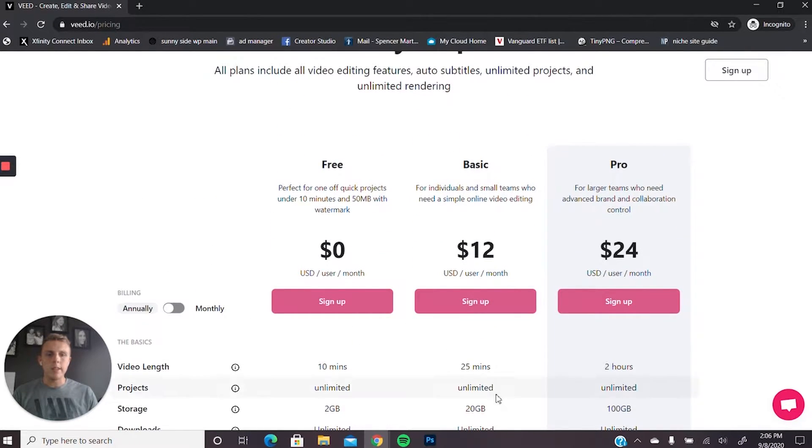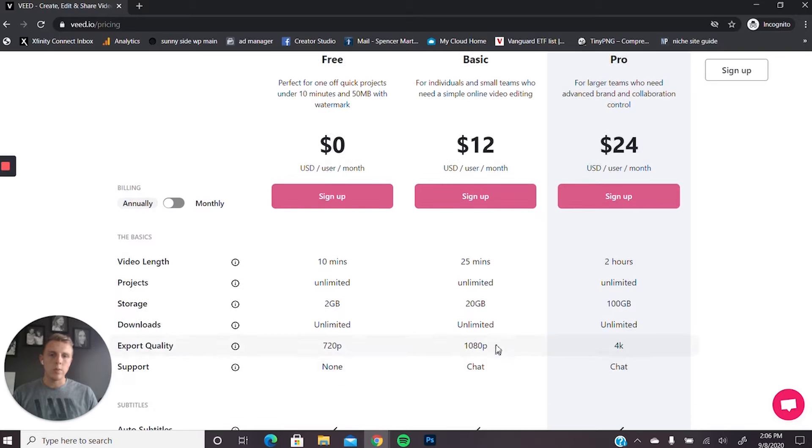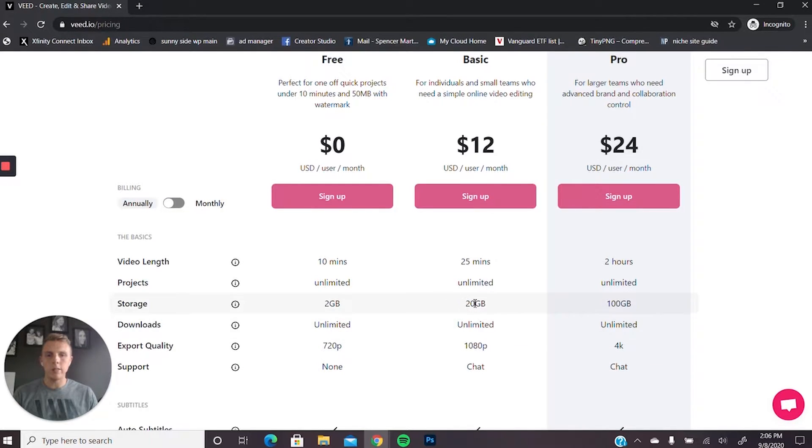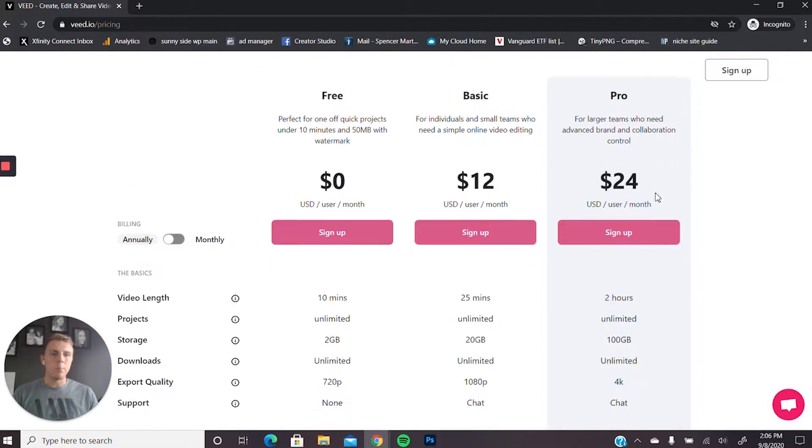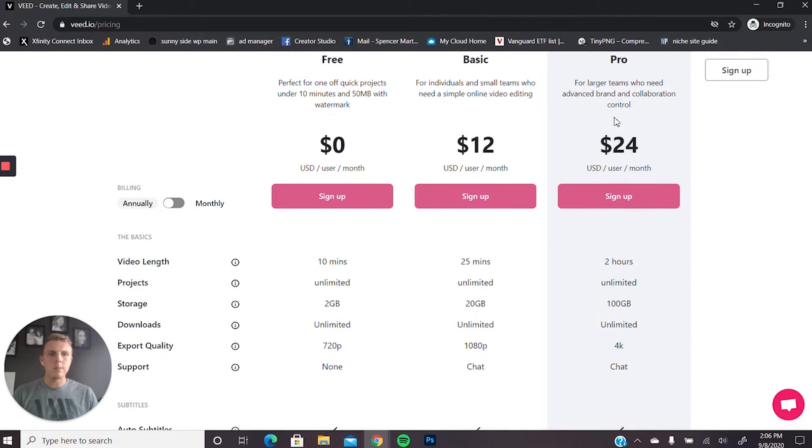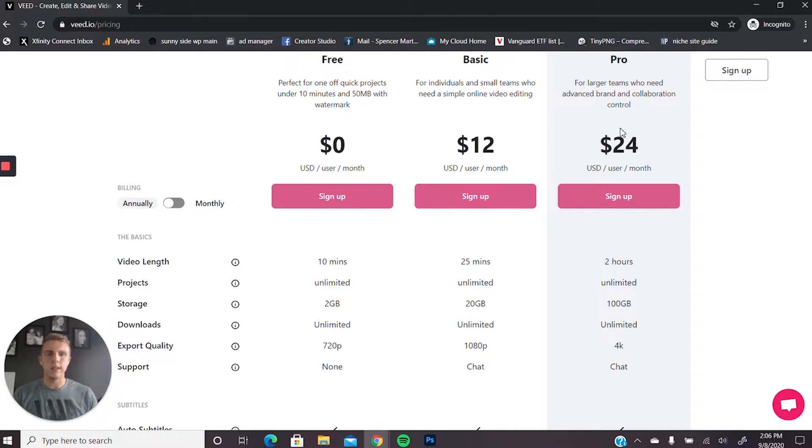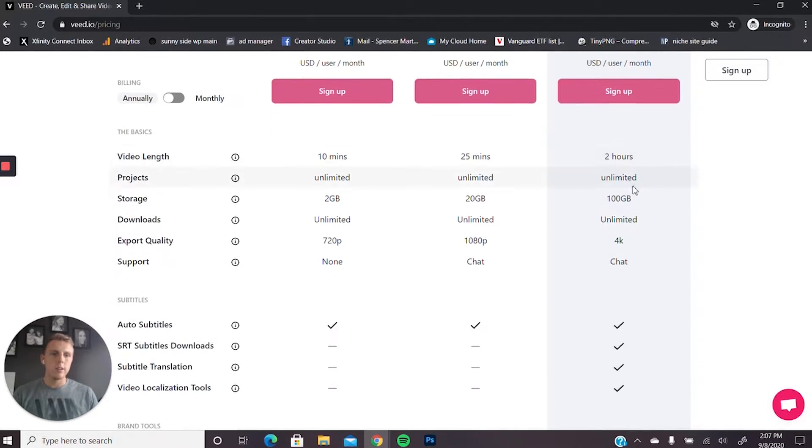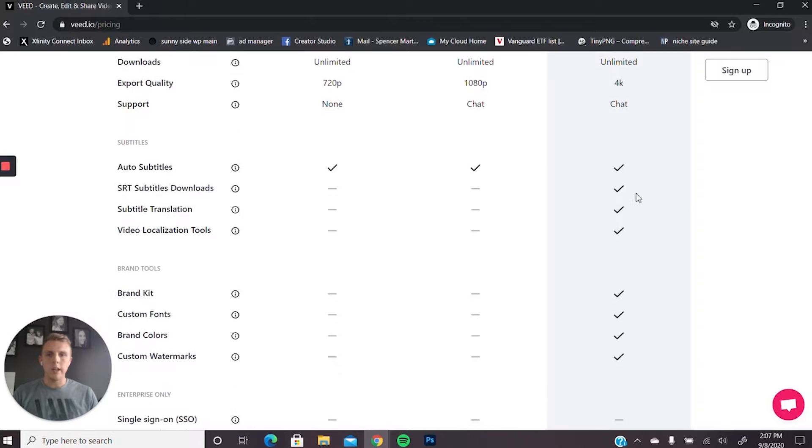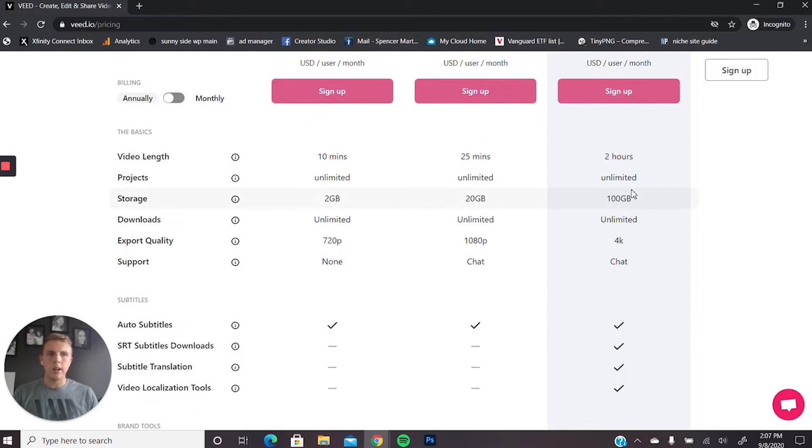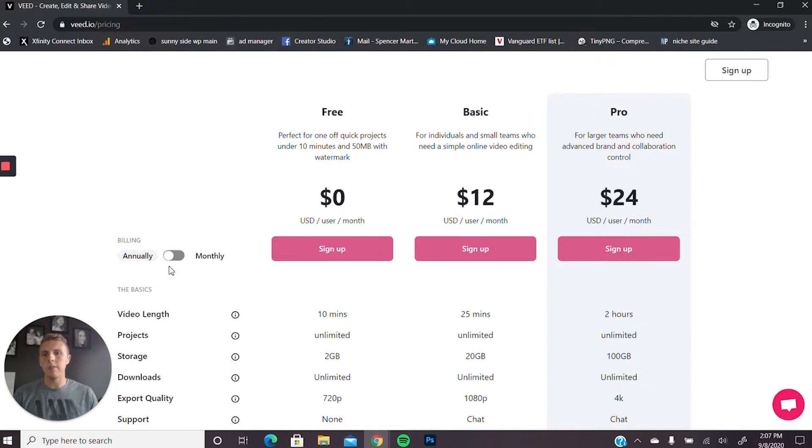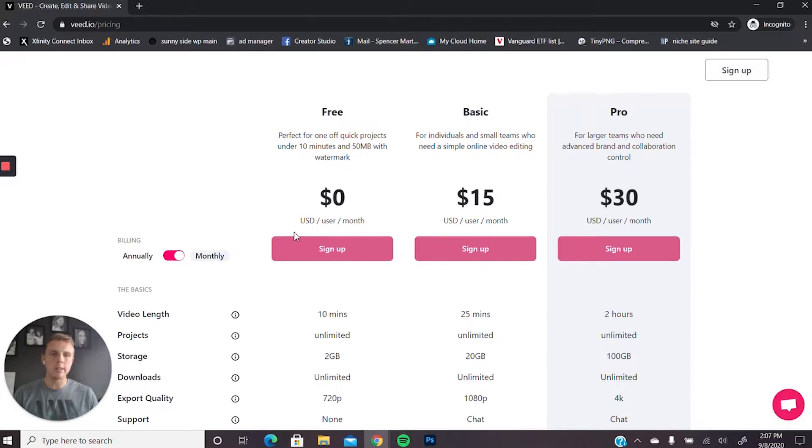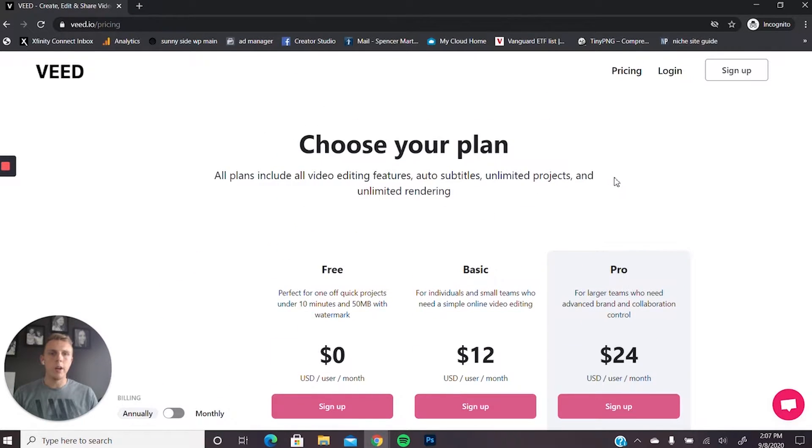The basic, which is what we use, you can go up to 1080, and then unlimited amount of downloads, a little bit more storage, and a little bit longer videos. And then the pro, you get some team capabilities, as well as you can save some branding kits. So kind of just whatever works best for you, but I think the basic is more than enough. There is an annual and a monthly, so if you buy monthly, it's a little bit more expensive than the annual plan. But like I said, it's well worth it.